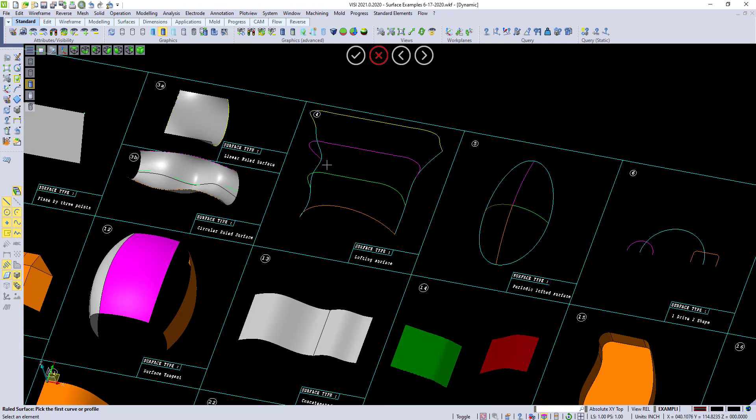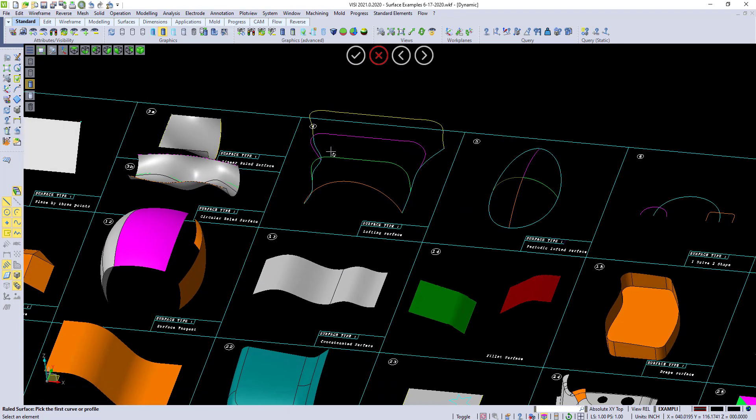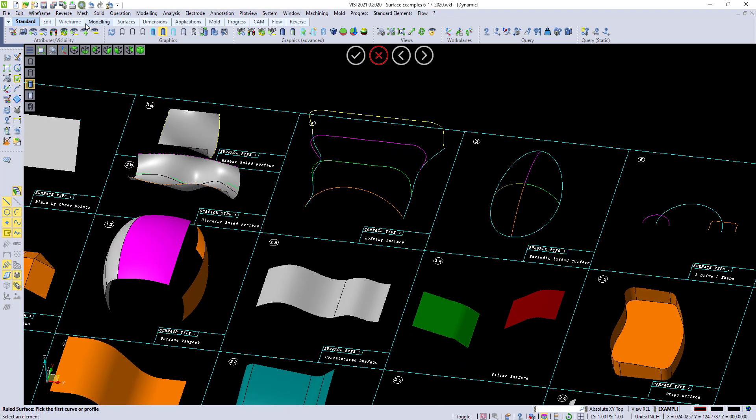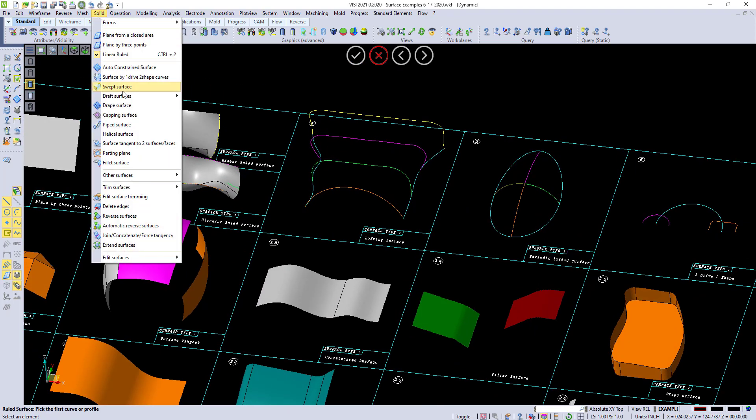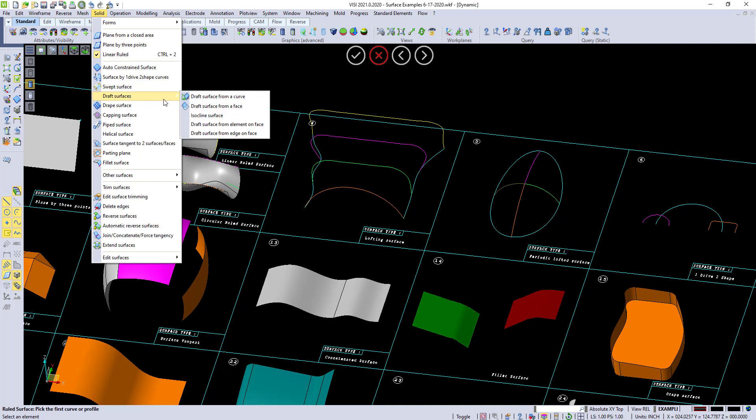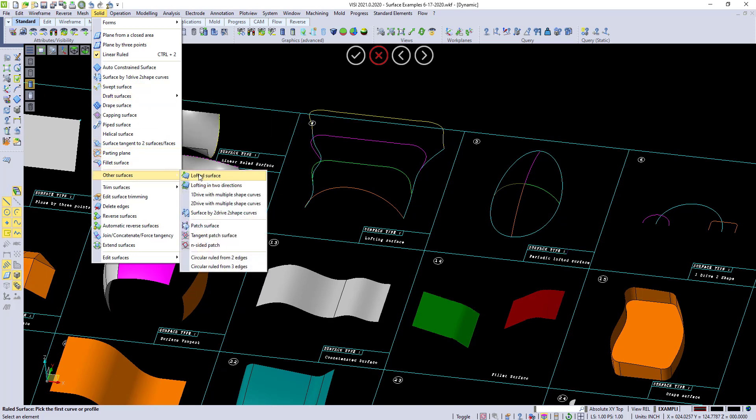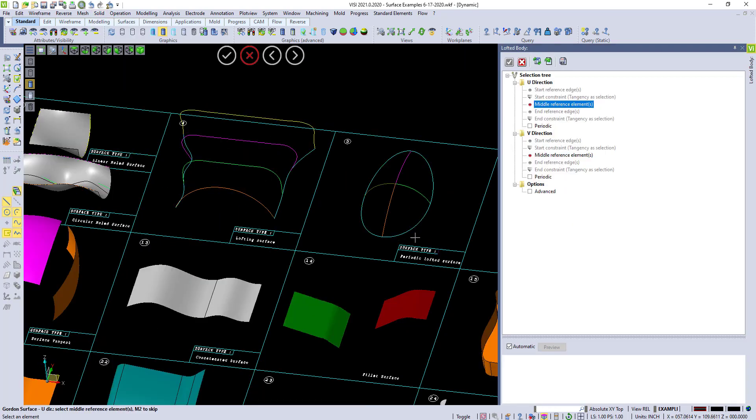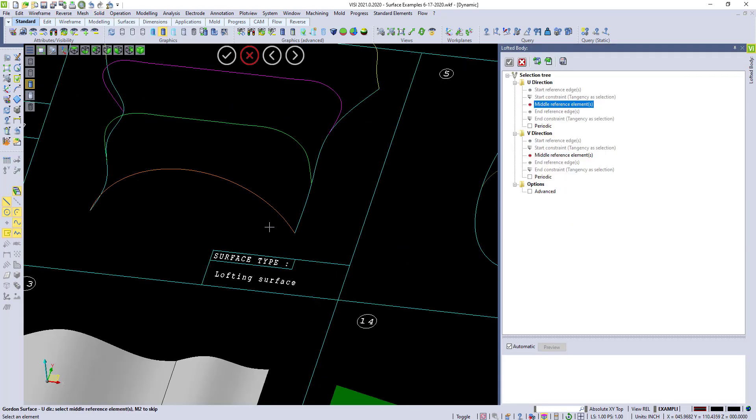Lofted surface, that one's pretty simple. We go to solid, other surfaces, and we can do a lofted in two directions.